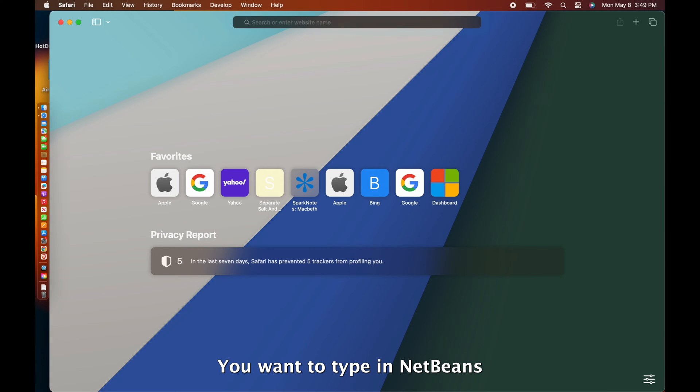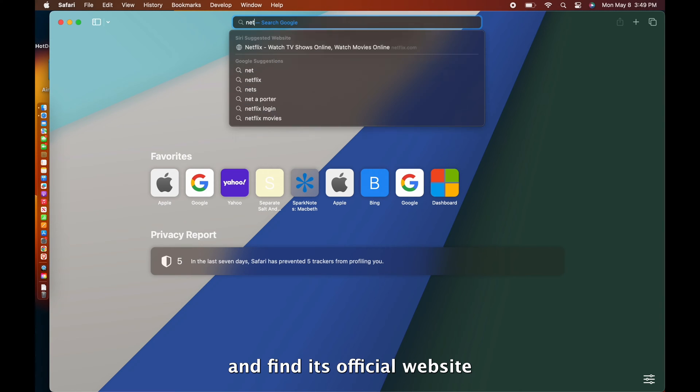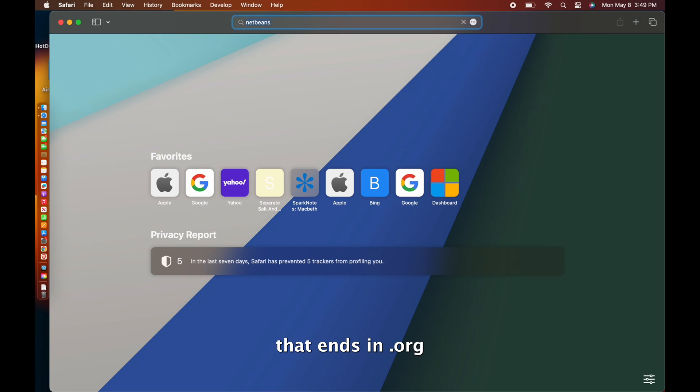Really simple, you want to type in NetBeans on the search bar and find its official website that ends in .org.